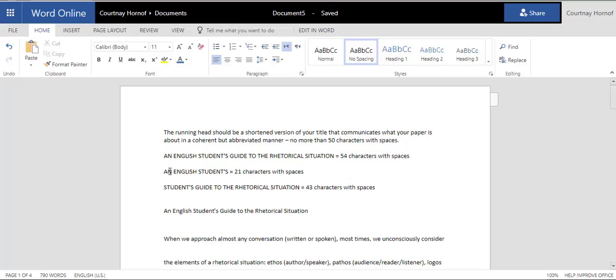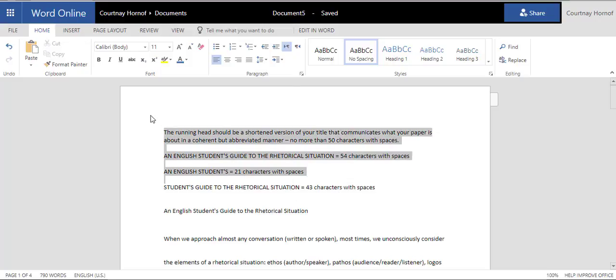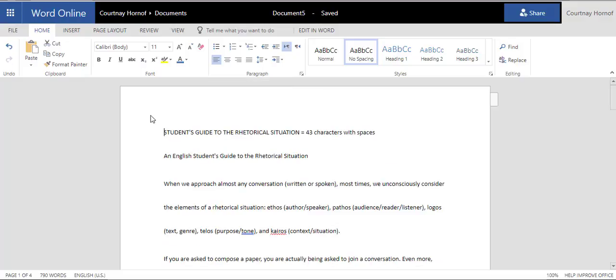And it also should communicate a message, an actual complete message, so that your audience knows what your paper is about. An English Student's doesn't work, even though it's under 50 characters, because it doesn't really communicate the gist of what your paper is about. So, I've shortened my title to Student's Guide to the Rhetorical Situation, because it captures the message in under 50 characters.